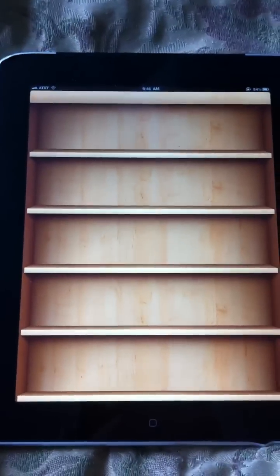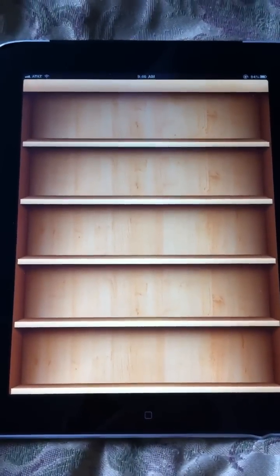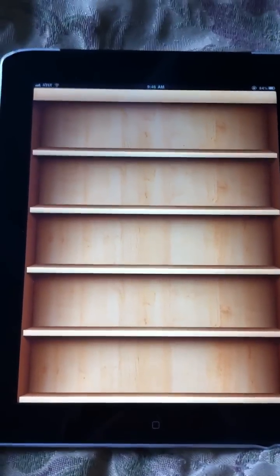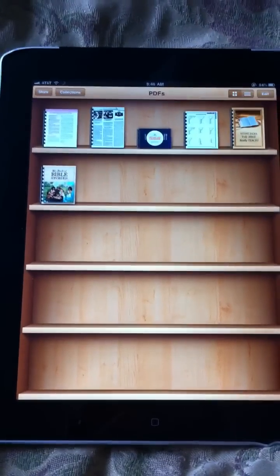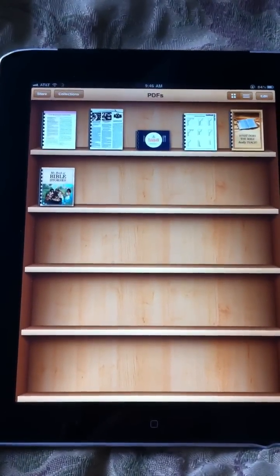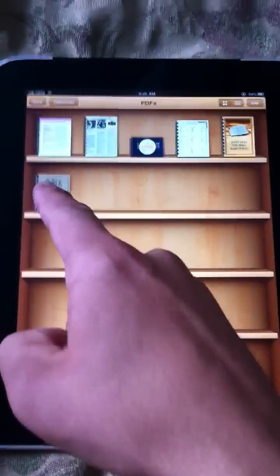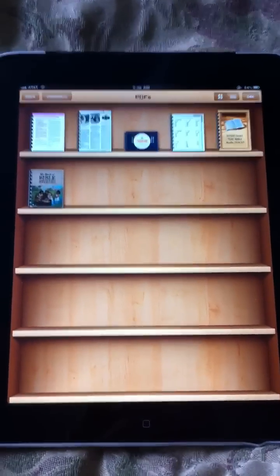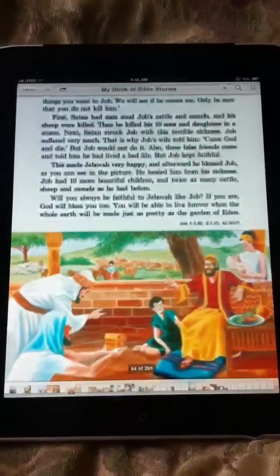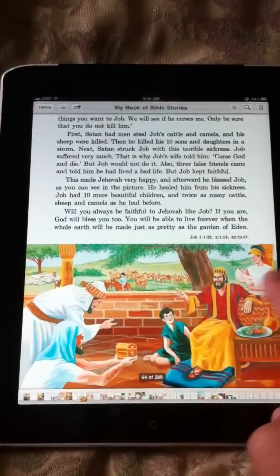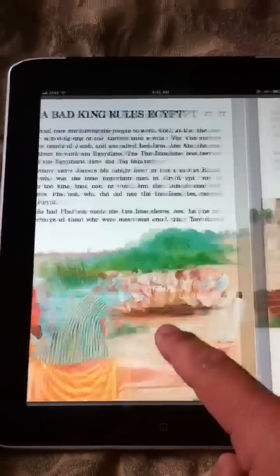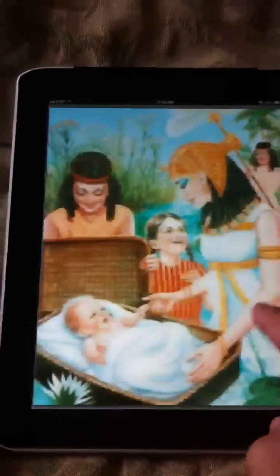iBooks is pretty nice for just straight reading a document, because it makes it into like a book format. But I don't really like it for something I'm going to study because the underlying feature in it isn't as good. But what's kind of cool about it, you know, you can just go through your PDF like this.